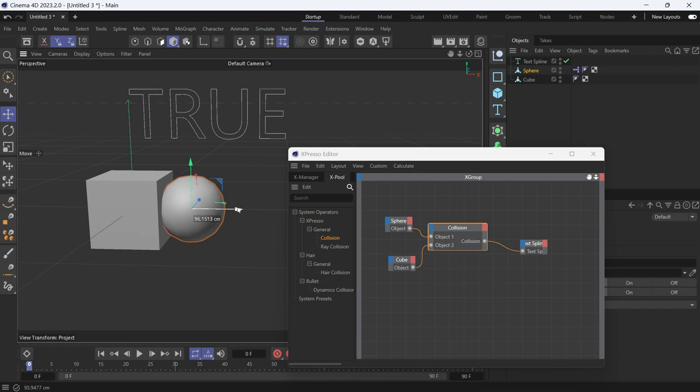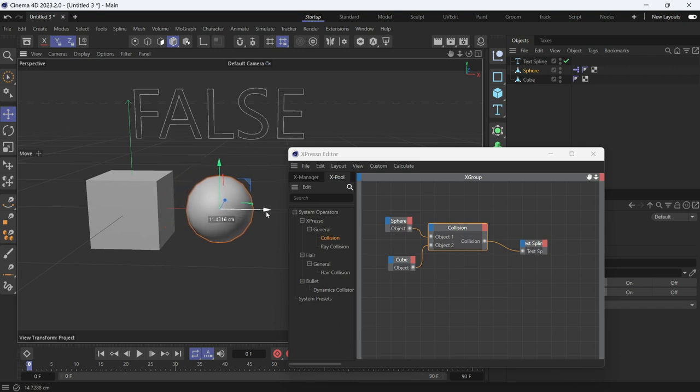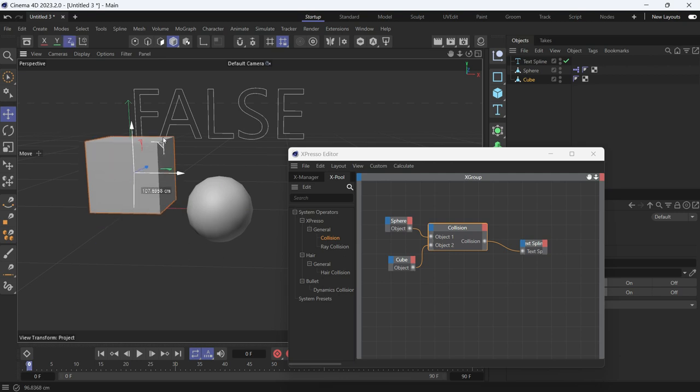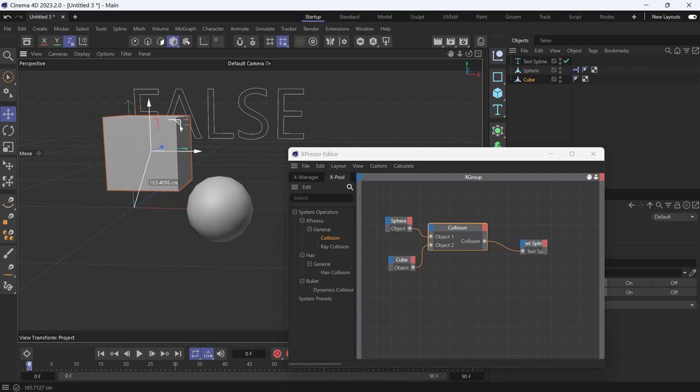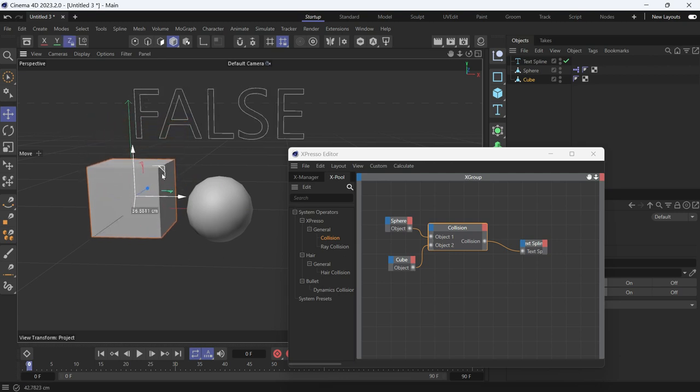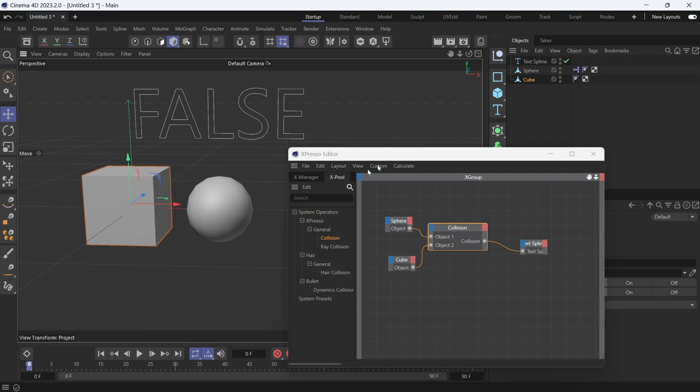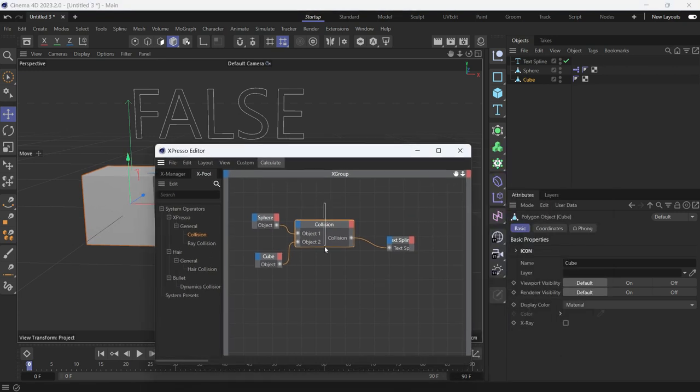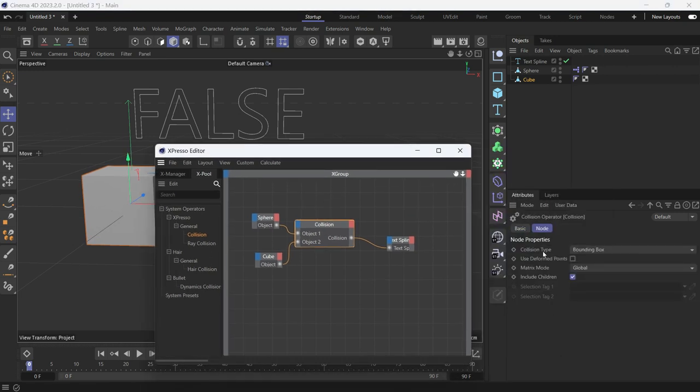But if we move the cube closer to the sphere, even if it's not touching the sphere, the value changes to true. That's because when you select the collision node, the collision type is set to bounding box.